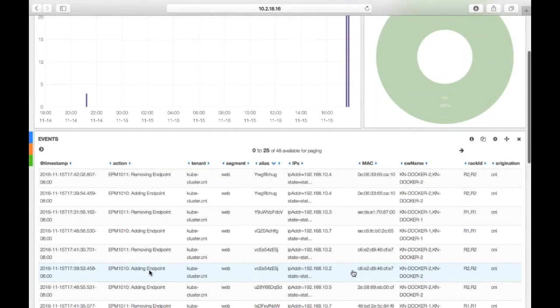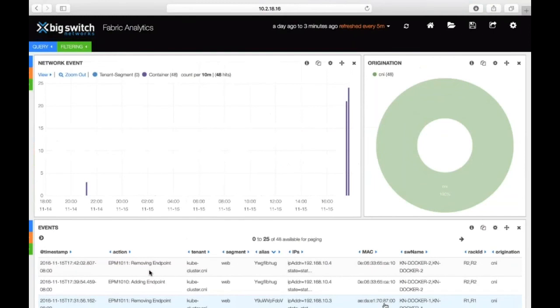That's what I had as part of the demo. Just to summarize: we showed the deployment workflow, which is made very simple using our Ansible Playbook, and also the operational simplicity we bring through our integration for container networking. With that, I will hand it over to Prashant.